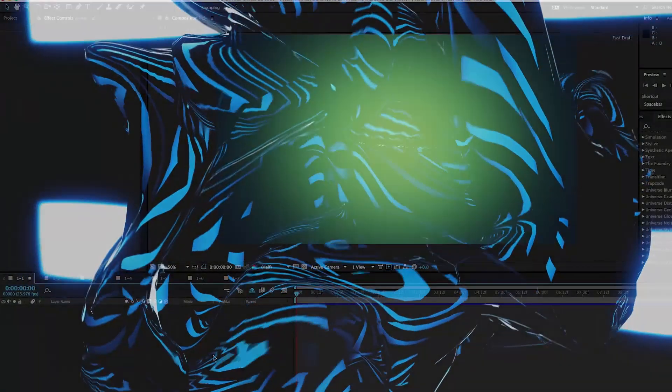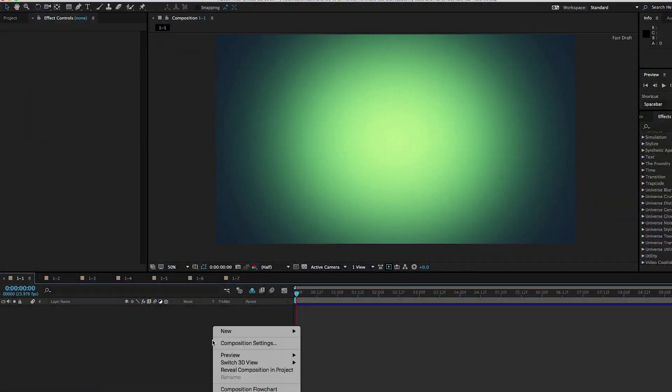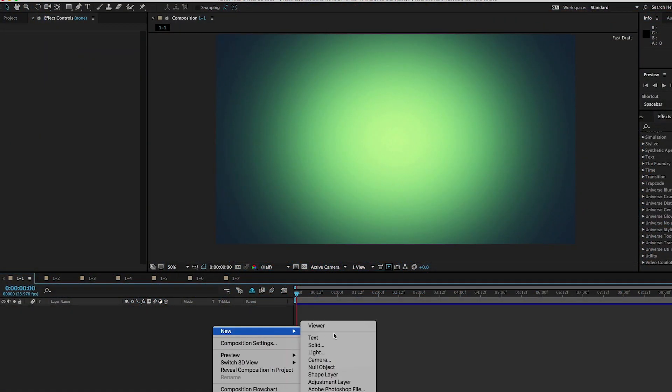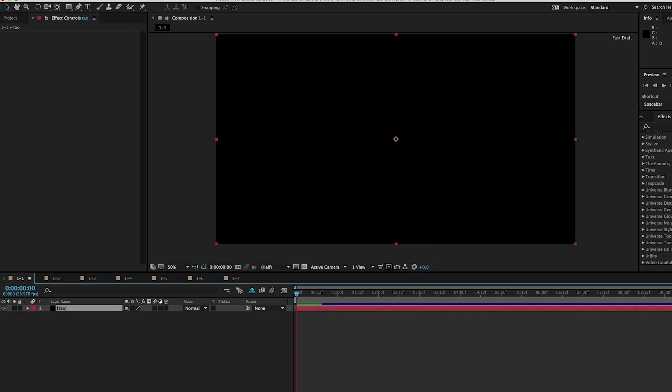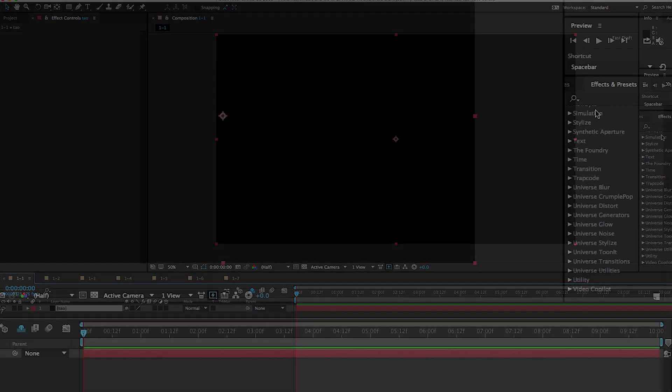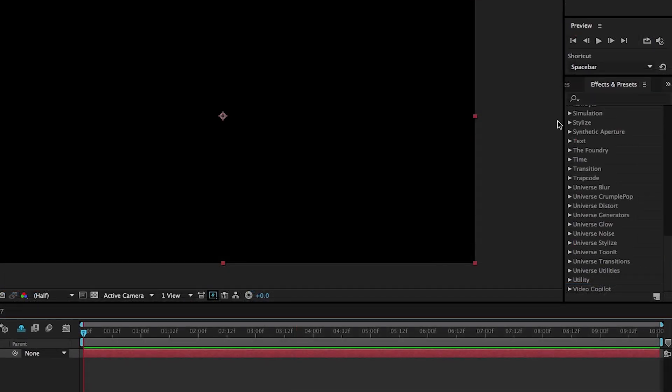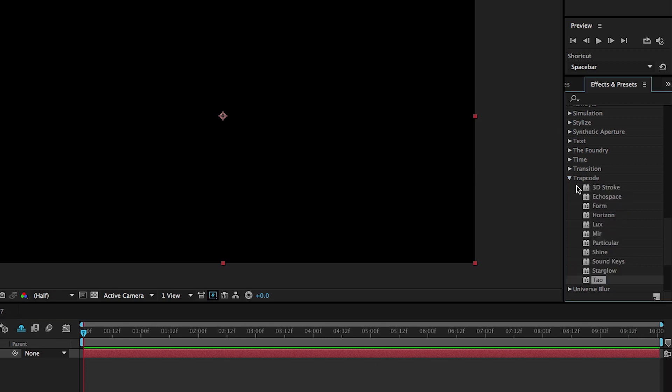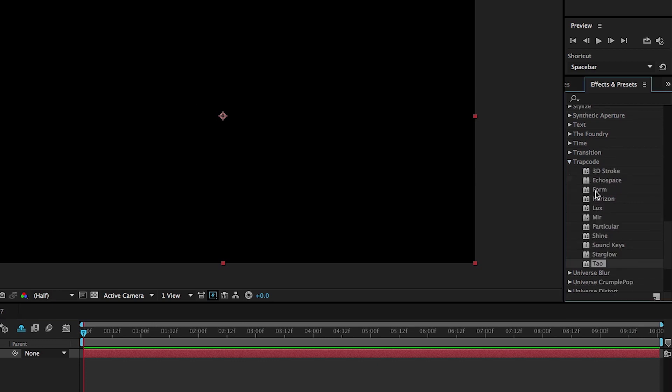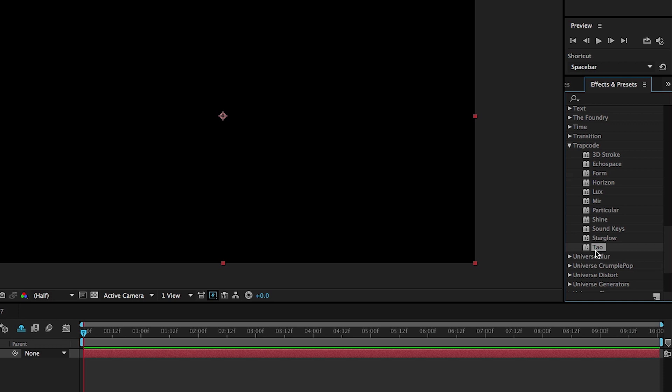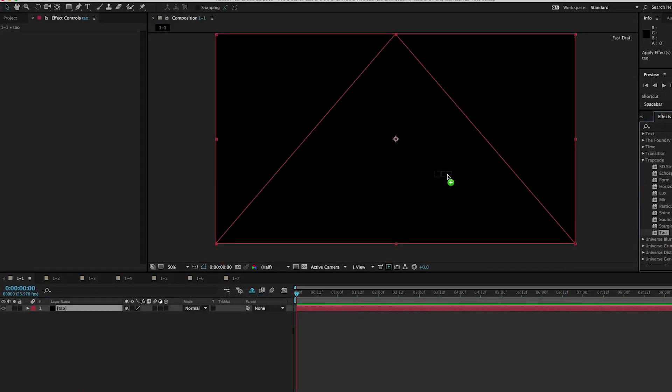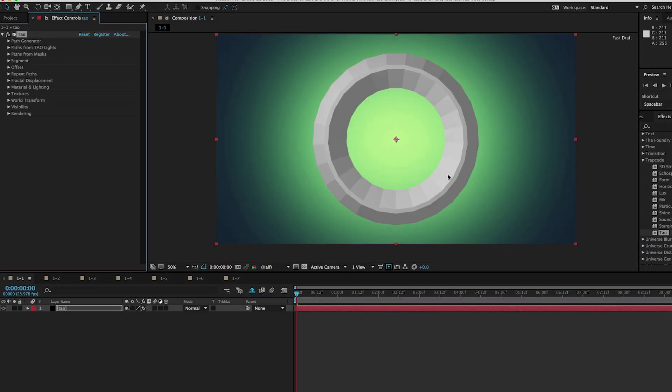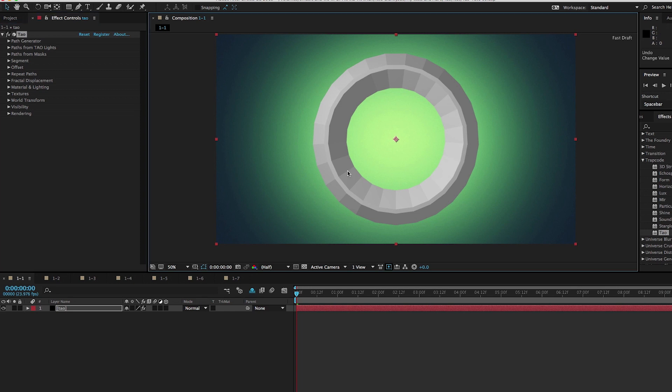Let's just start fresh here. I'm going to go ahead and create a new solid. I'll call it DAO just for clarity's sake. And then I'm going to go over here to the Effects and Presets panel. You can also go up to the Effect menu at the top of the screen. I'm going to go to the Trapcode subcategory and there we'll find DAO, T-A-O. I'm going to go ahead and apply this to my solid and there it is. What DAO is doing, it's generating 3D geometry along a path.